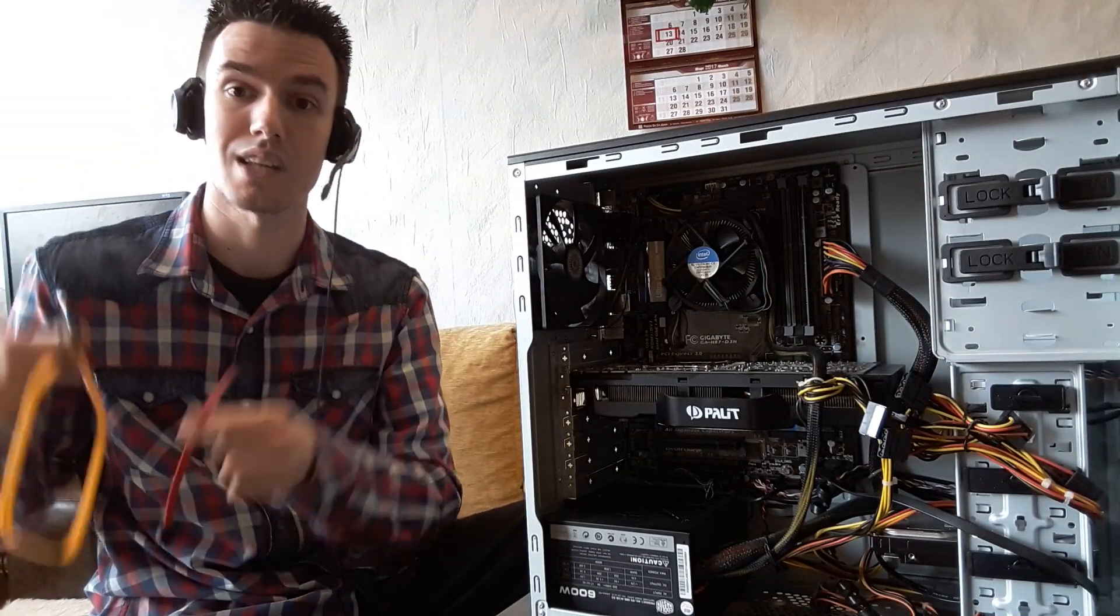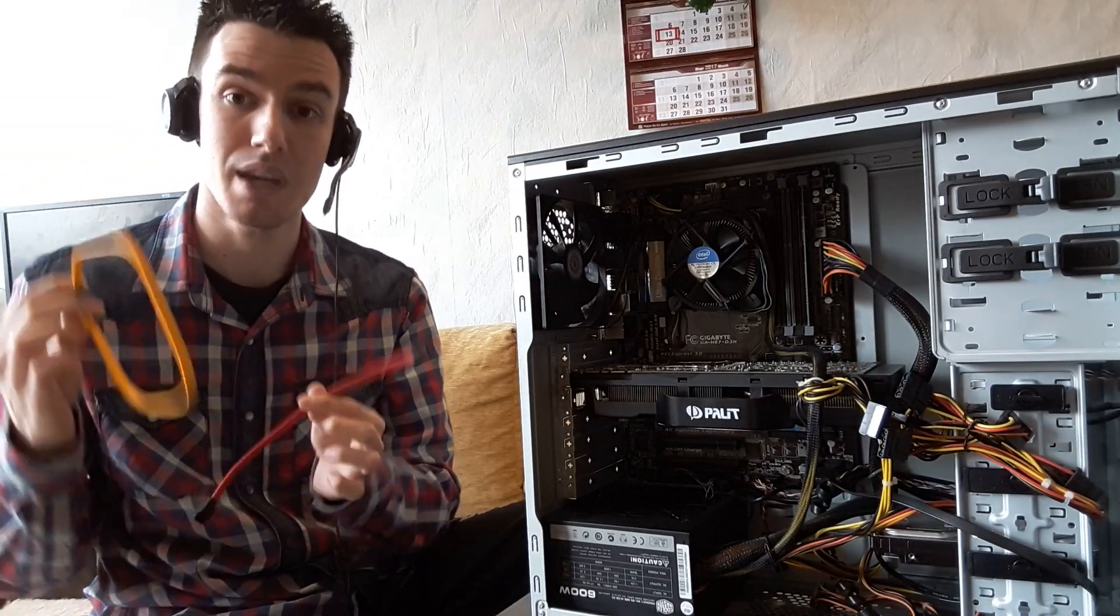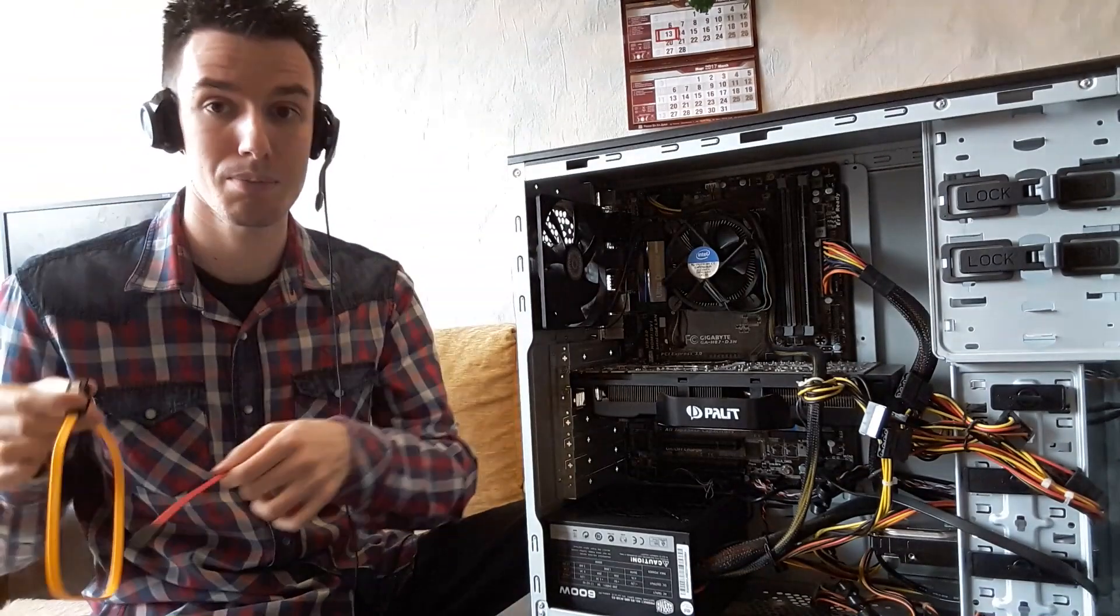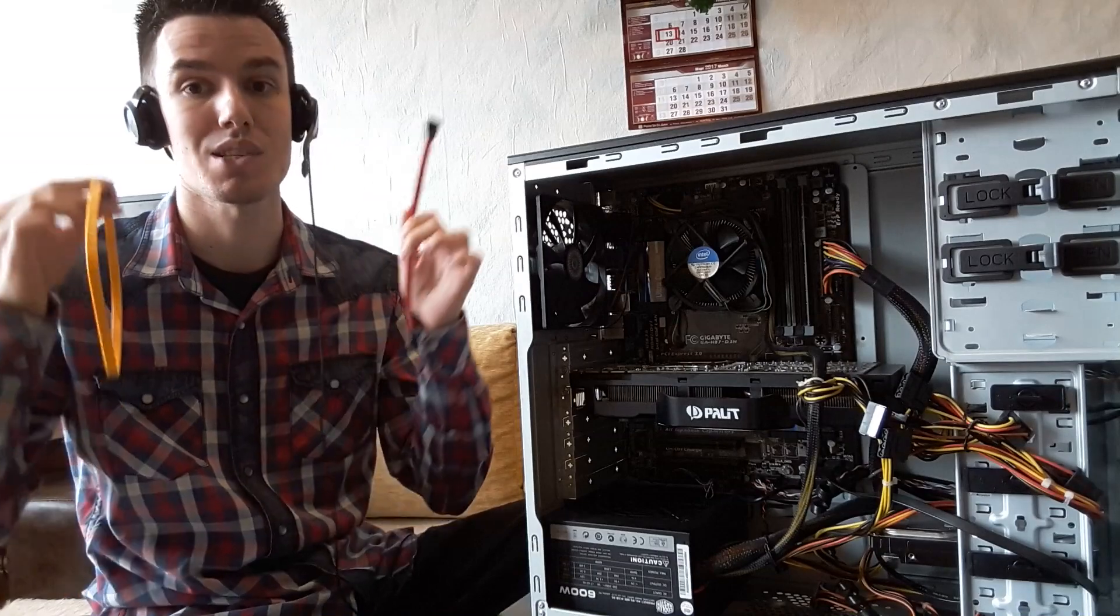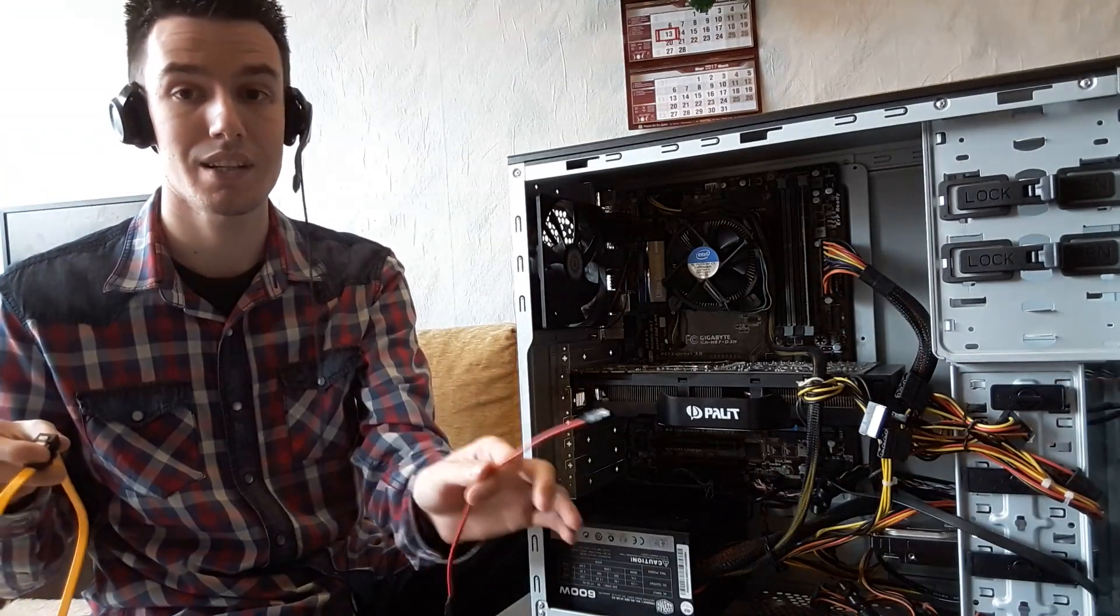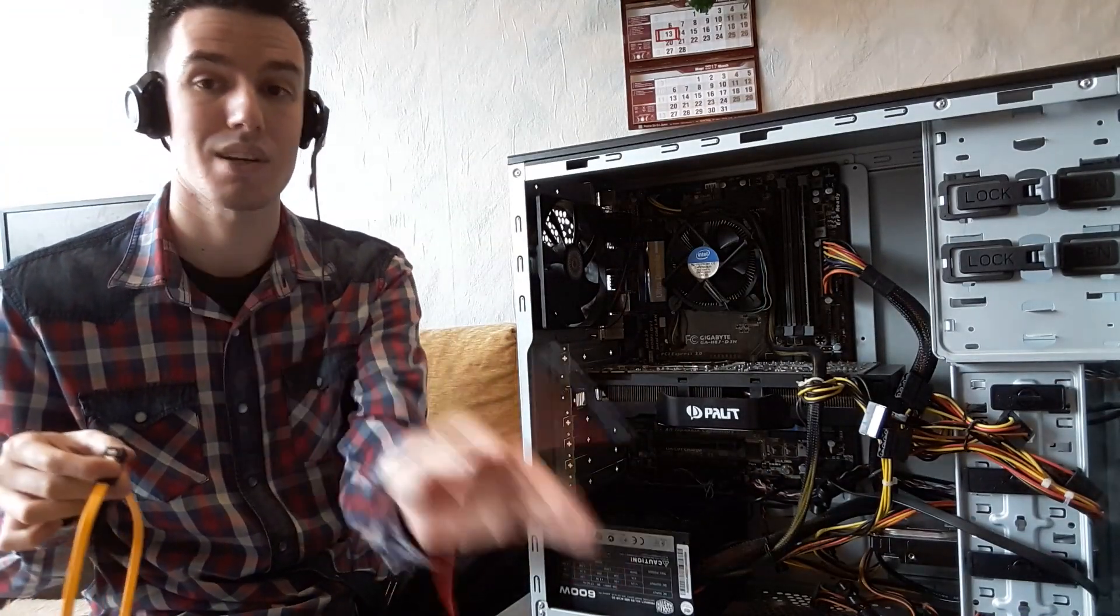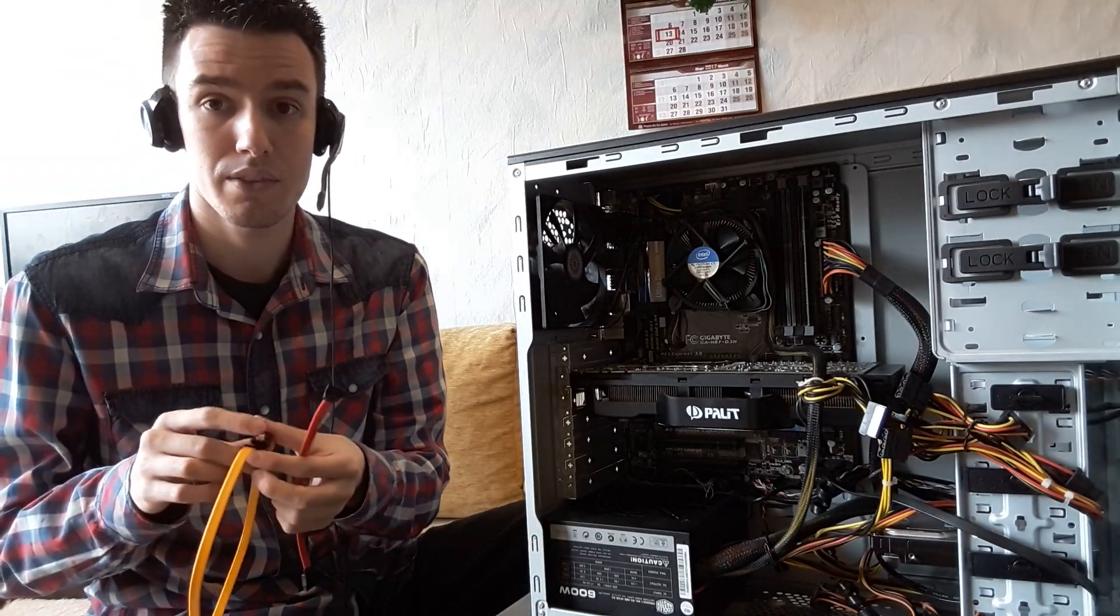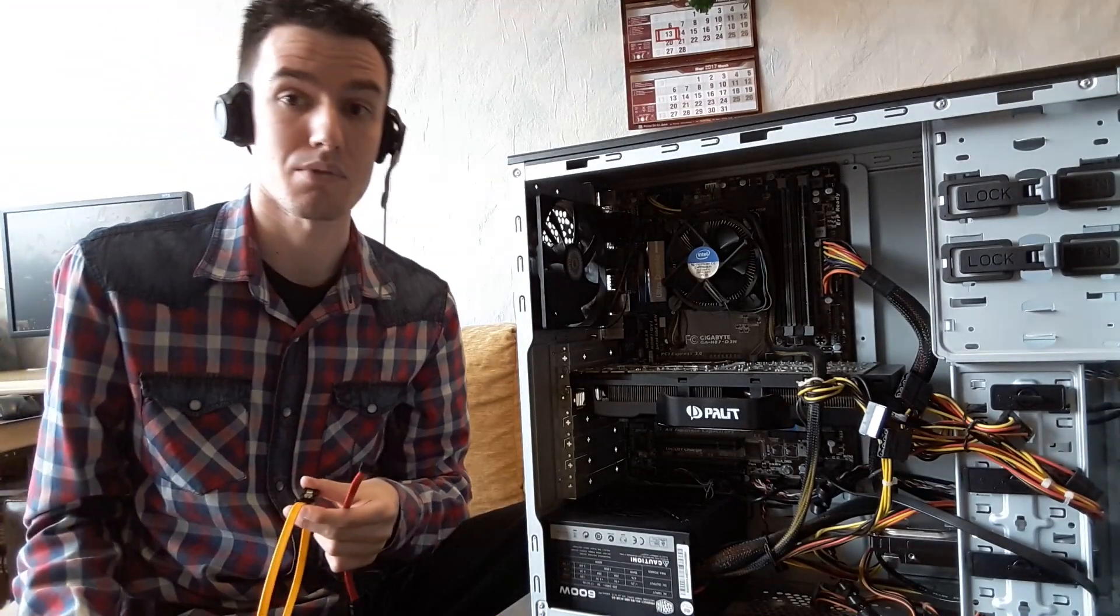Some manufacturers give SATA cables but this one does not. So make sure you buy some SATA cables before you buy this thing, because once it comes you want to plug it in and play straight away. You don't want to wait for SATA cables.